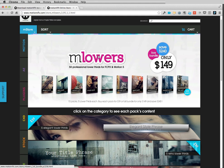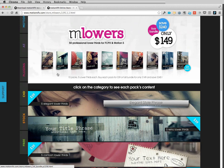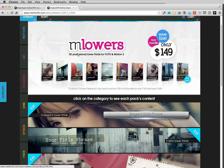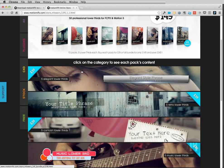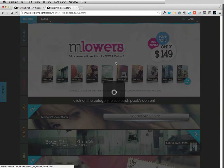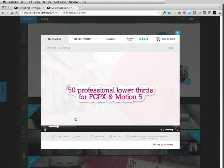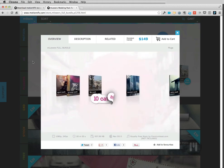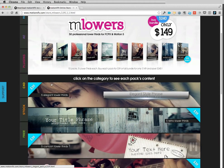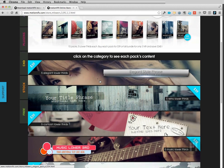This is our new collection of lower thirds and they come with a bundle or separately. We've got 10 packs of lower thirds and each pack contains 5 lower thirds. When you are looking on our website you can click on M-Lowers to see the full bundle, which is the promo video for M-Lowers, and down below you can click on the category to see each pack's content.